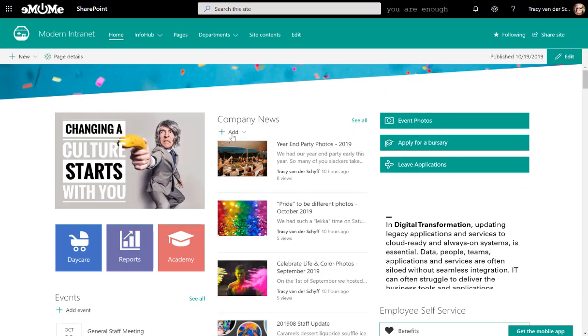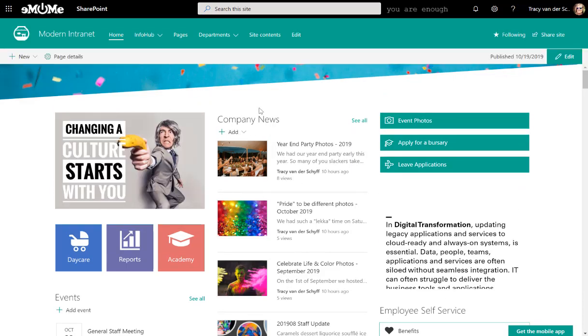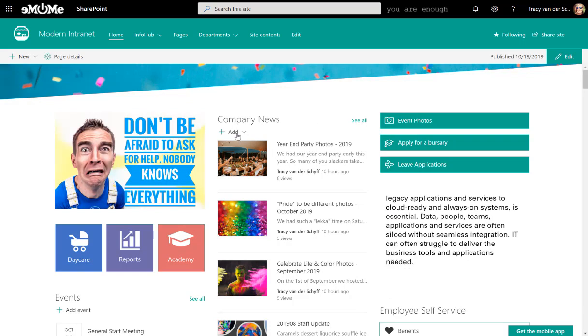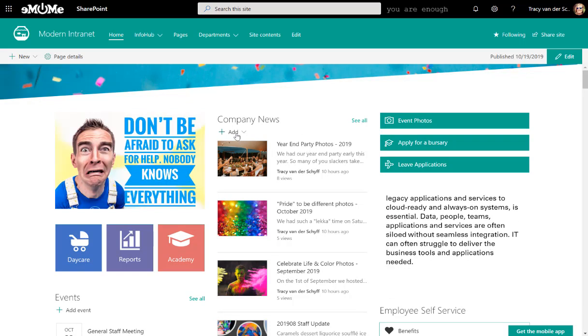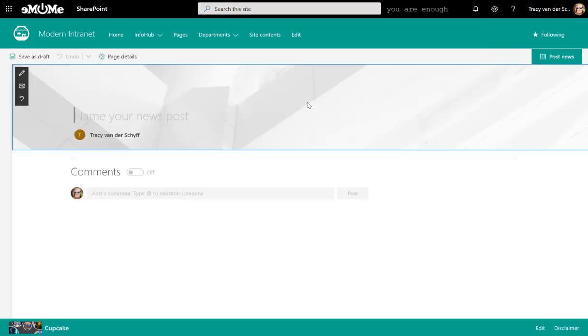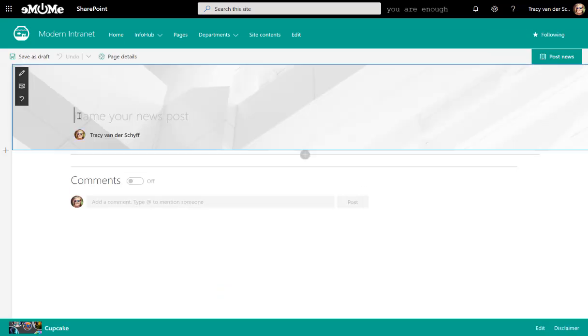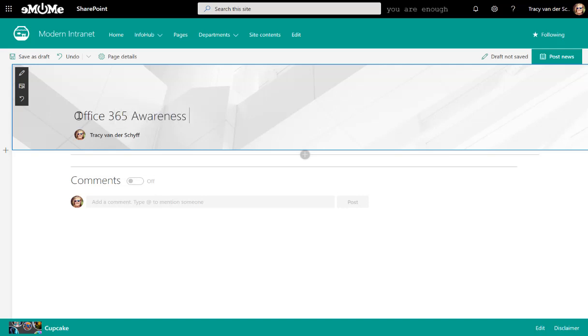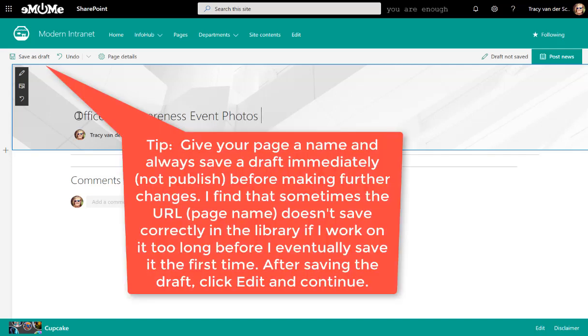On the landing page, where you can find the company news web parts or the news pages, I'm going to add a new post. And let's call this the Office 365 Awareness Event Photos. And we can say that this was held in October of 2019.